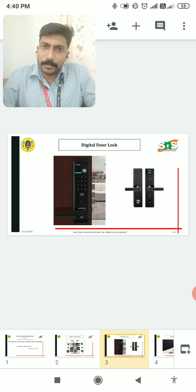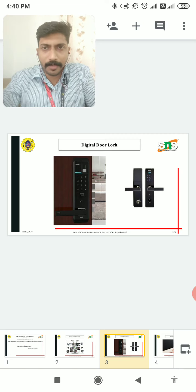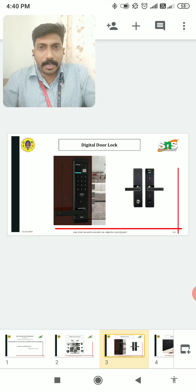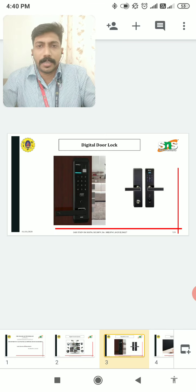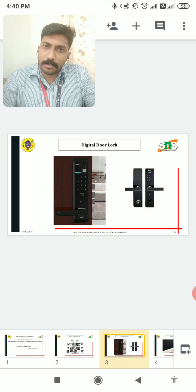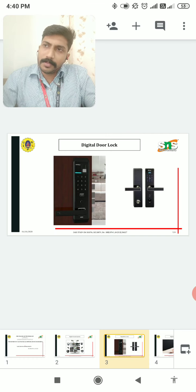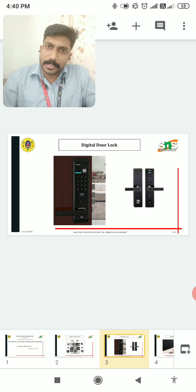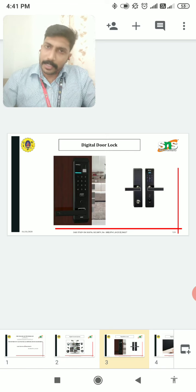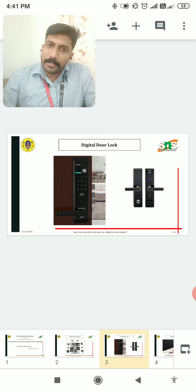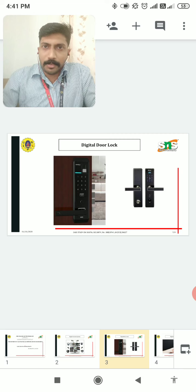We might have been using traditional door locking systems in our homes and are familiar with those. There are many practical limitations — robbery could have easily happened because intruders can easily break the door. Hence we go for a digital door lock system, which is very easy to install compared to conventional lock and key systems and provides high security compared to easily breakable metal lock systems.